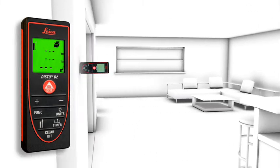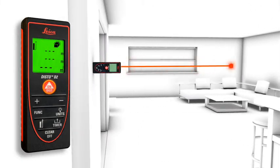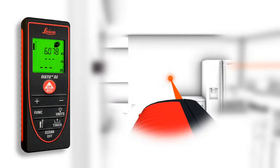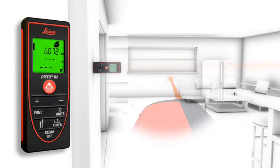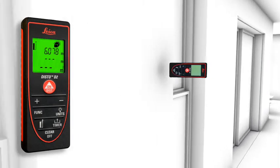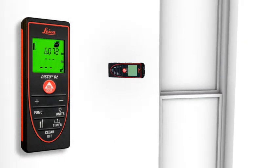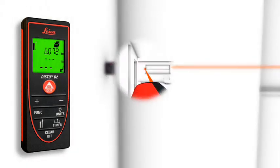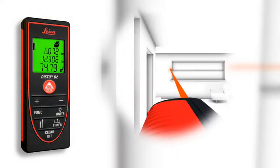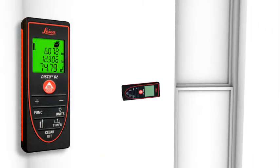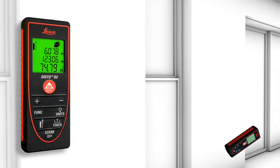Two to three simple measurements are enough and the Leica Disto D2 calculates fast and precise wall and ceiling areas as well as volumes. Single and final results can be displayed at the same time due to the three-line display.